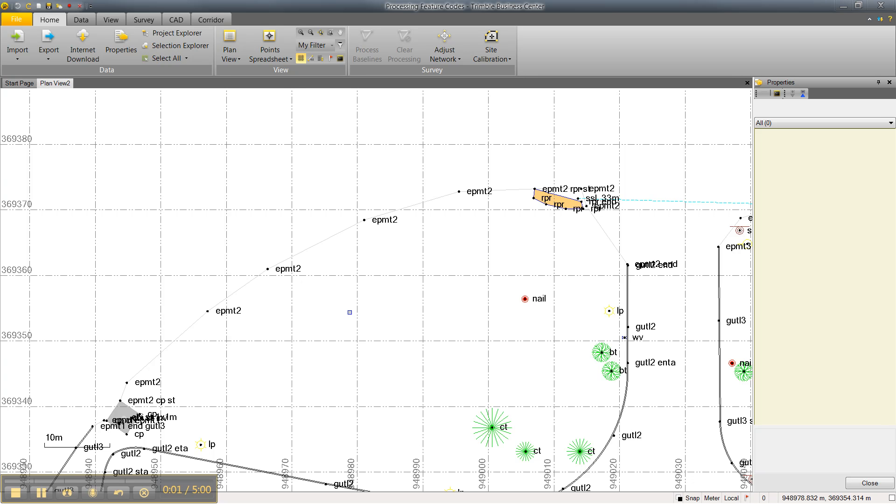This video shows a new capability in Trimble Business Center version 2.8 called Auto-Update Feature Codes. Trimble Business Center will now automatically update feature codes for points whose features have been edited. I'll give an example.